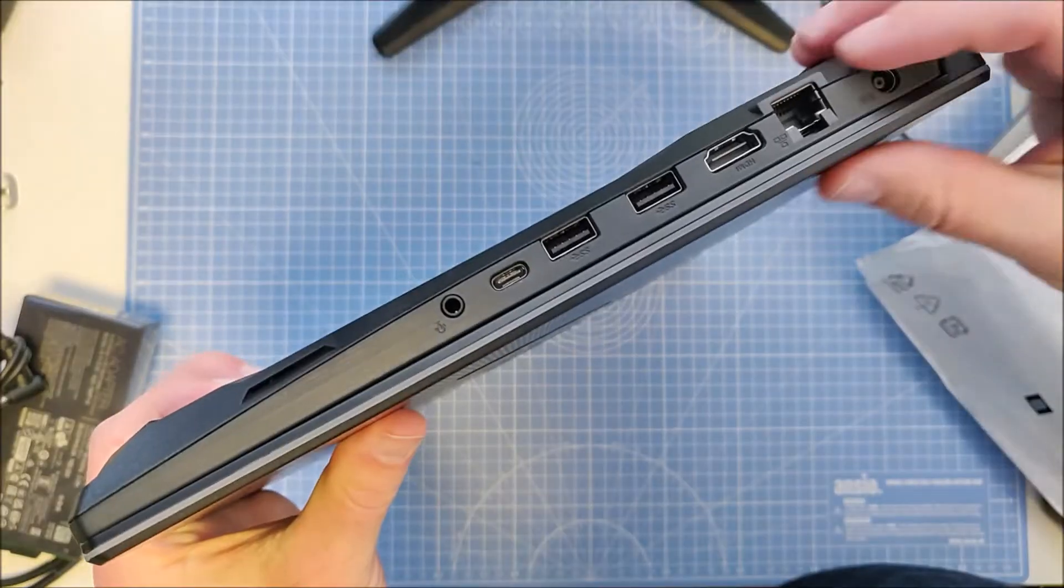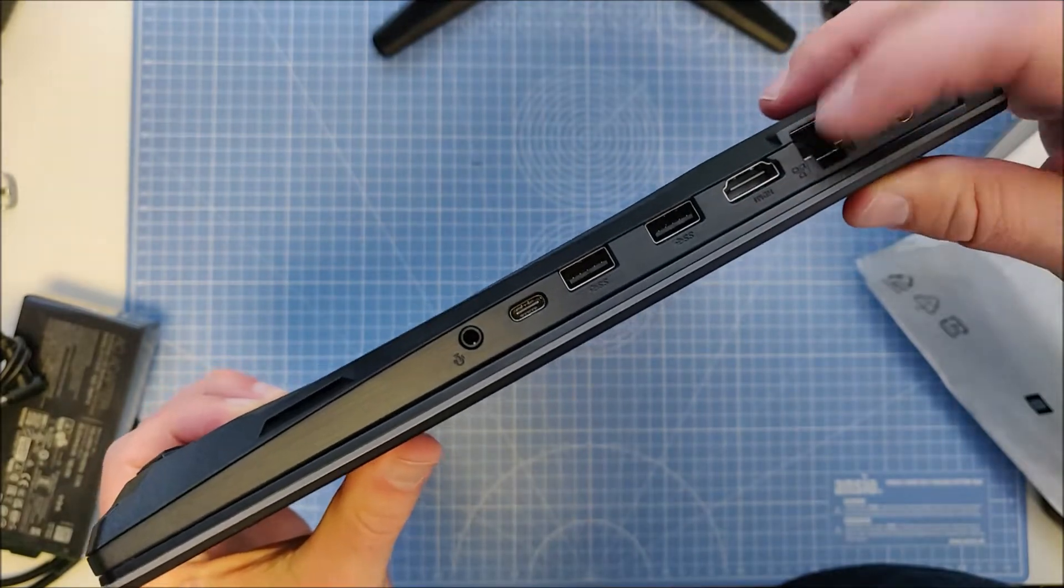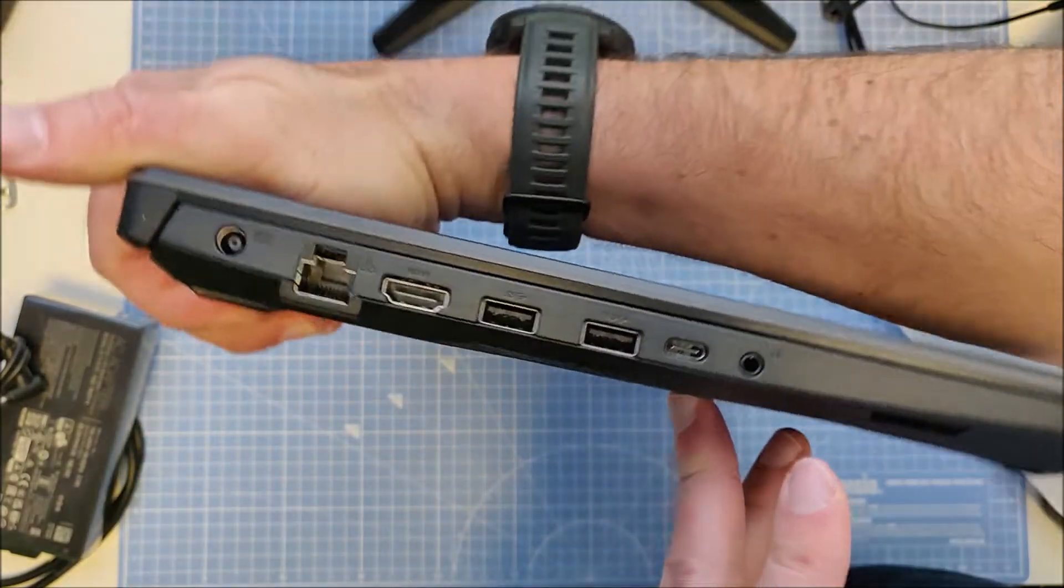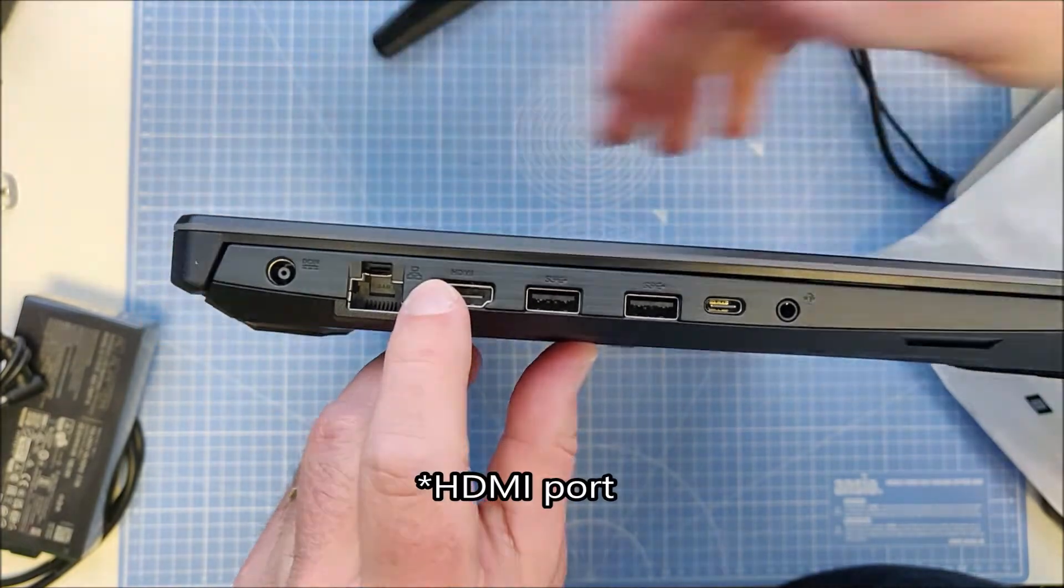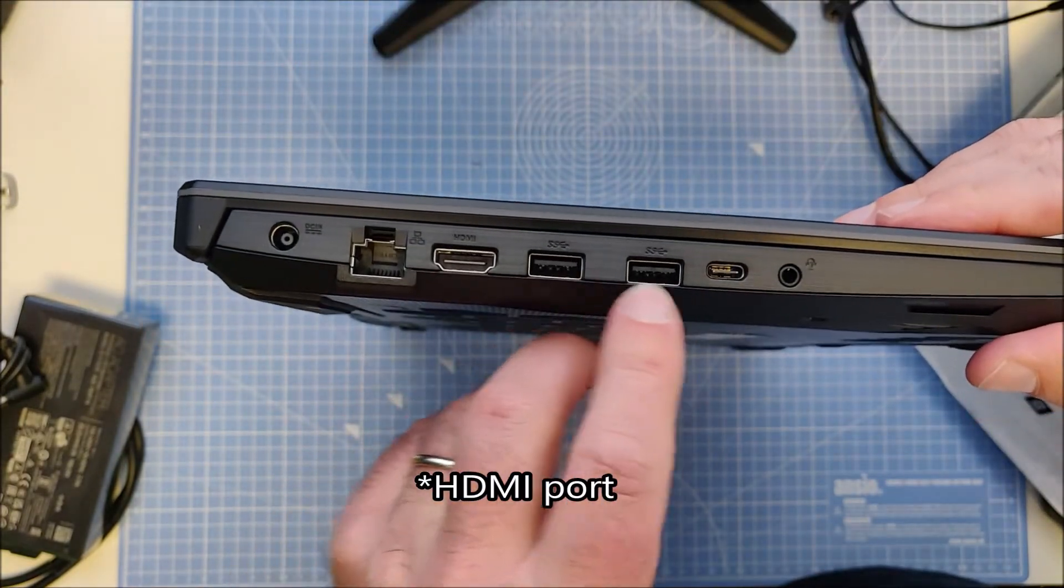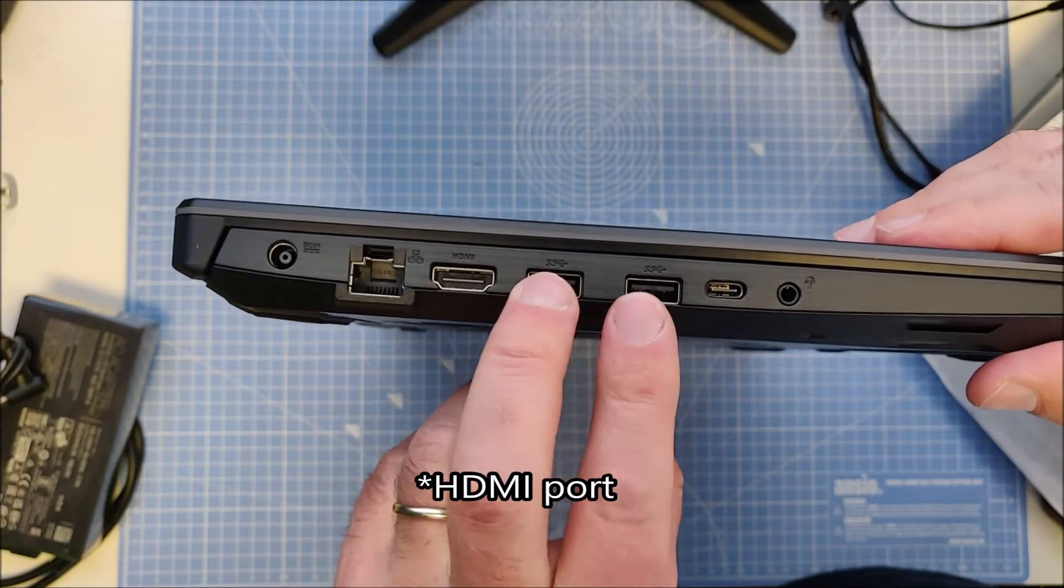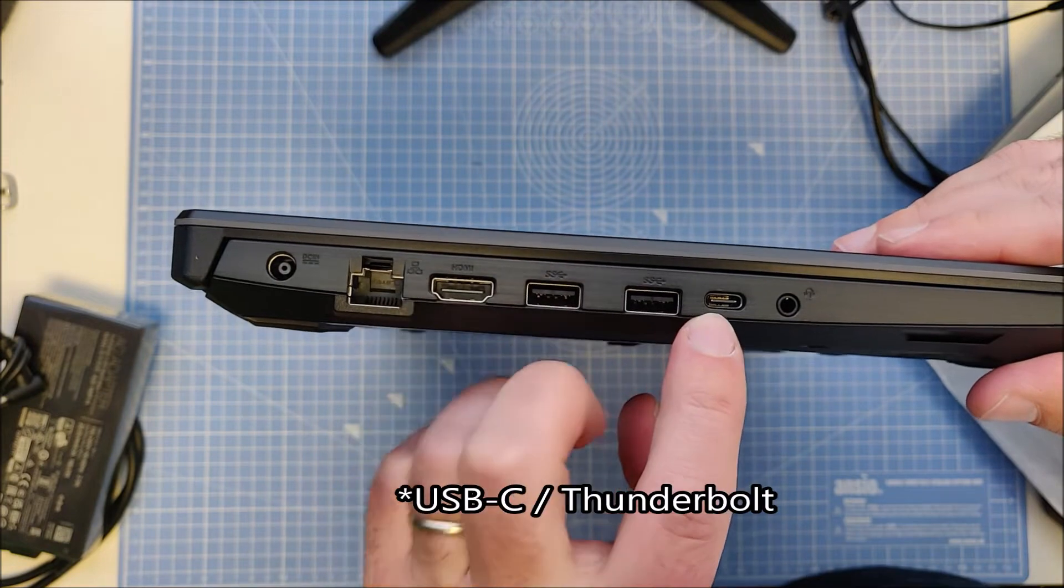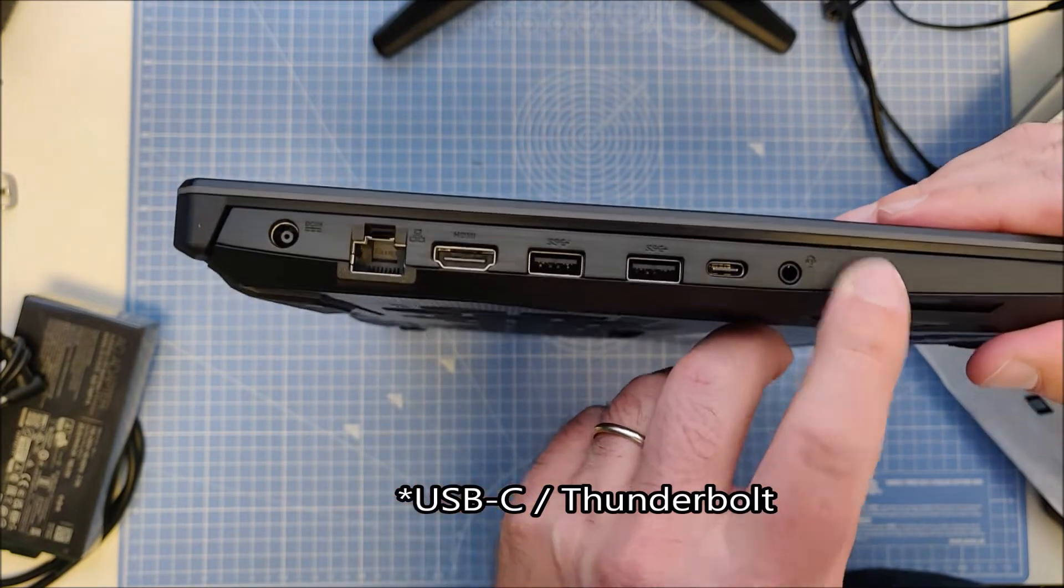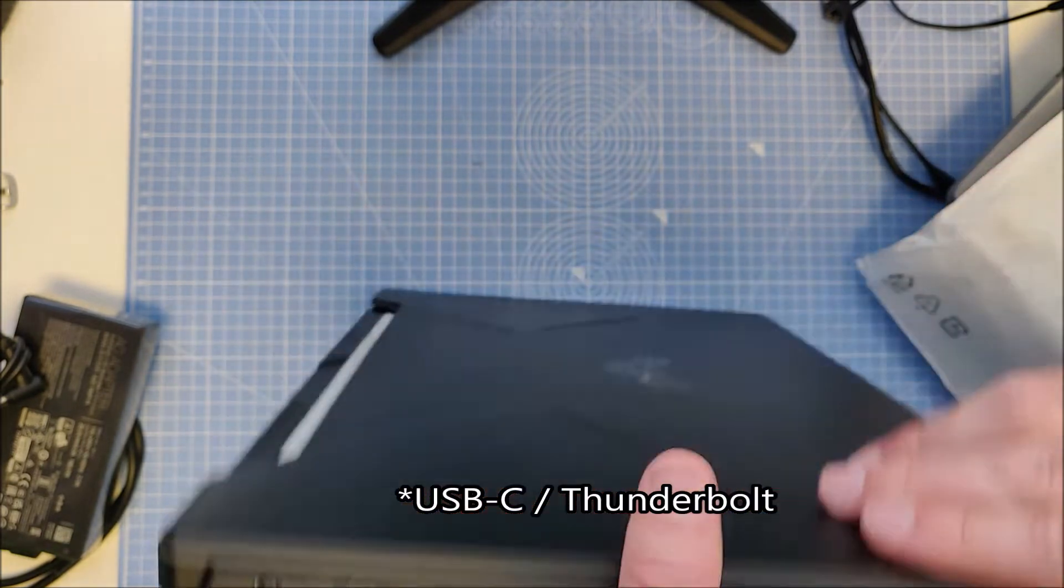On the laptop we have a full-size network port, a full-size HDMI port. There are two USB connectors on this side, a Thunderbolt connector, and an audio jack.